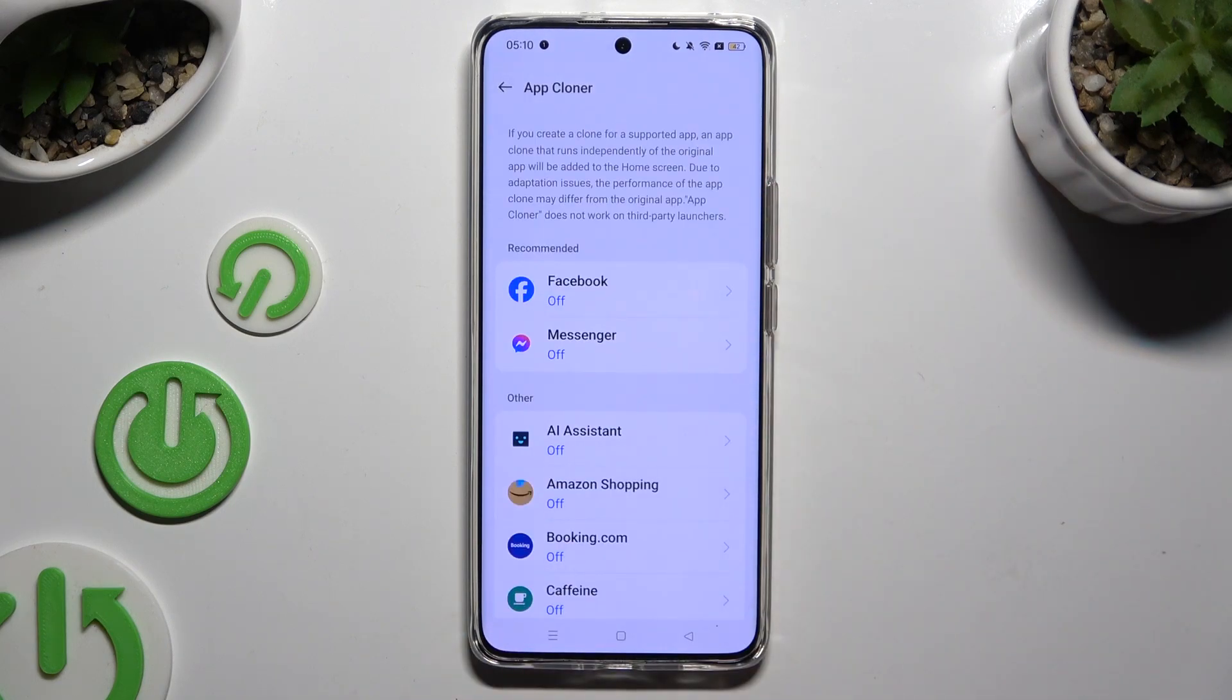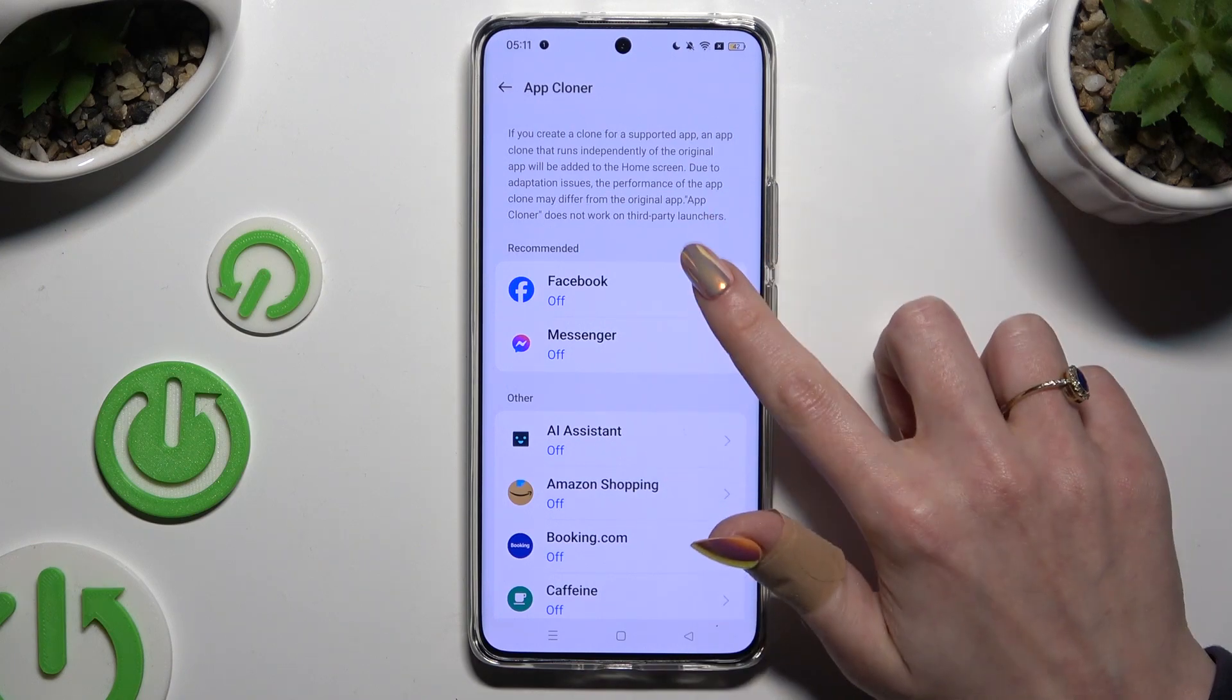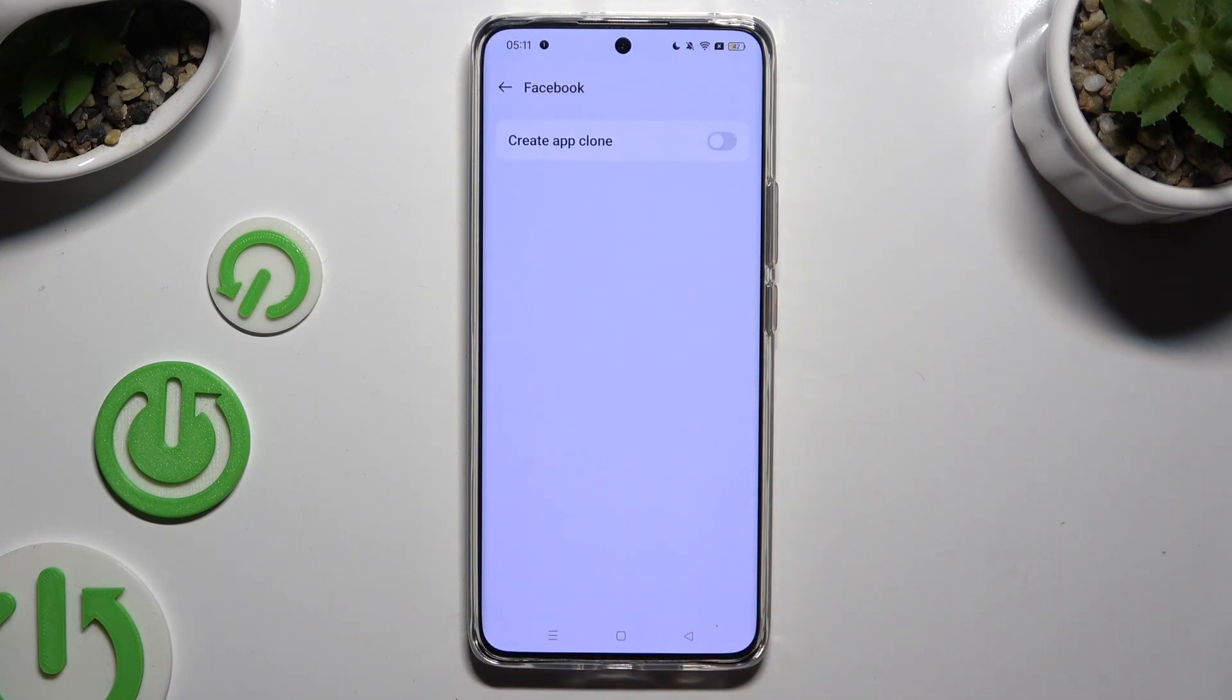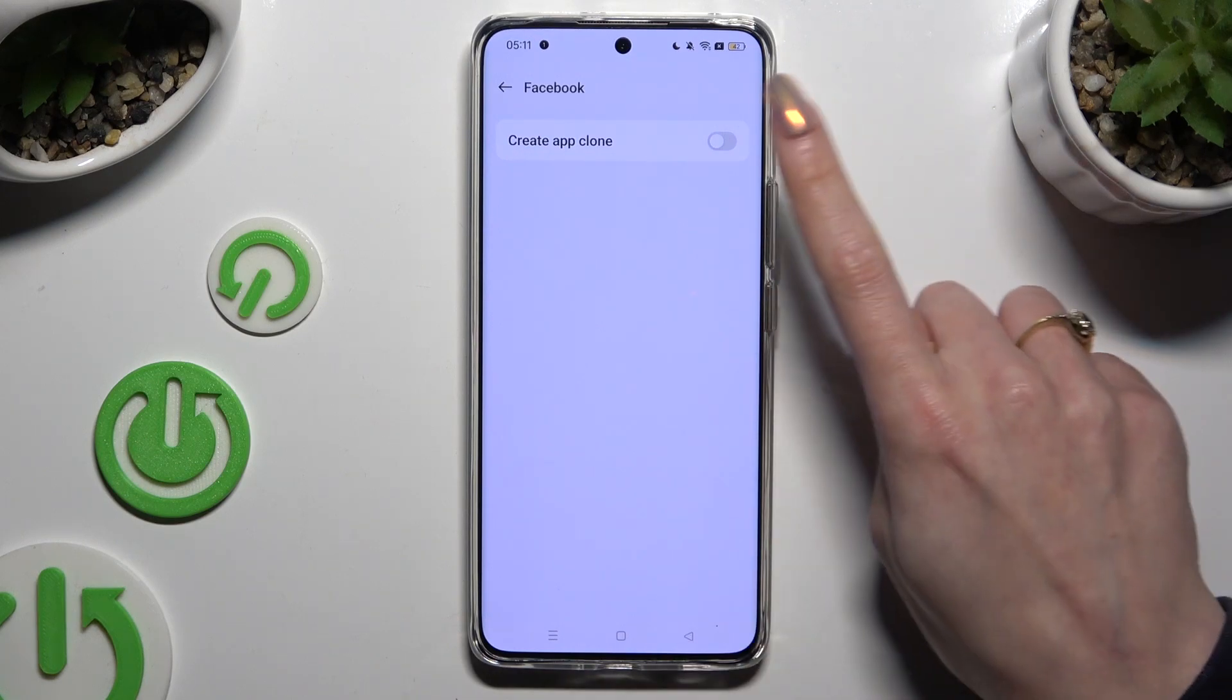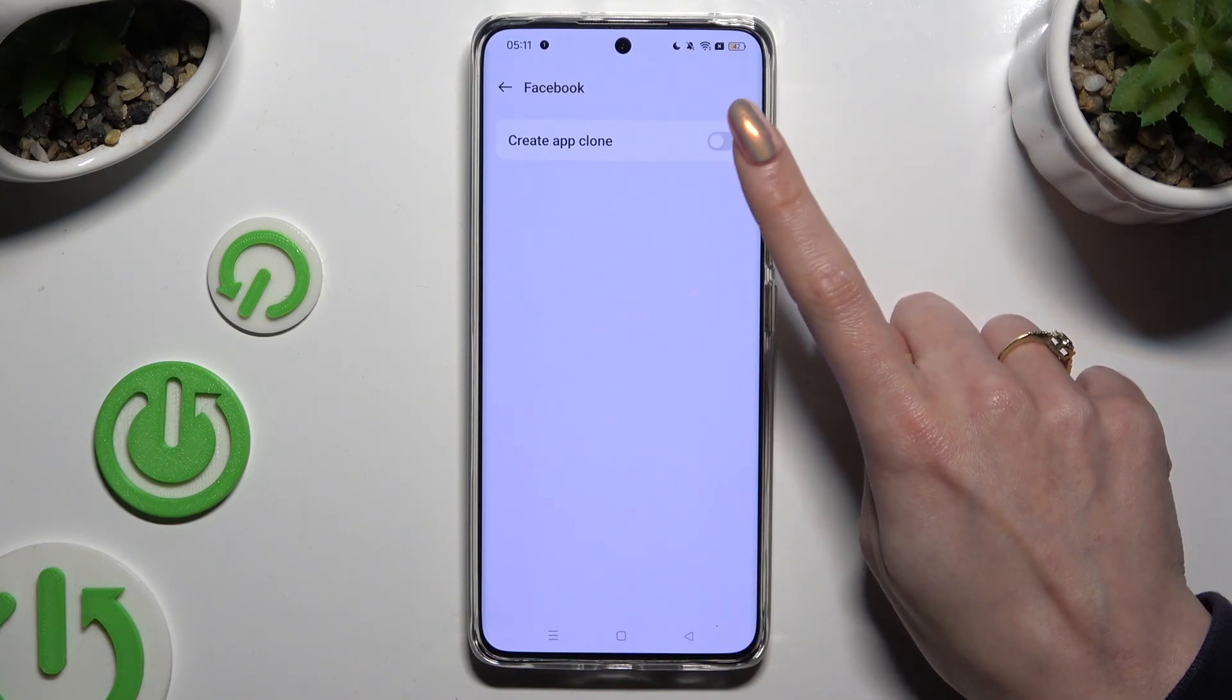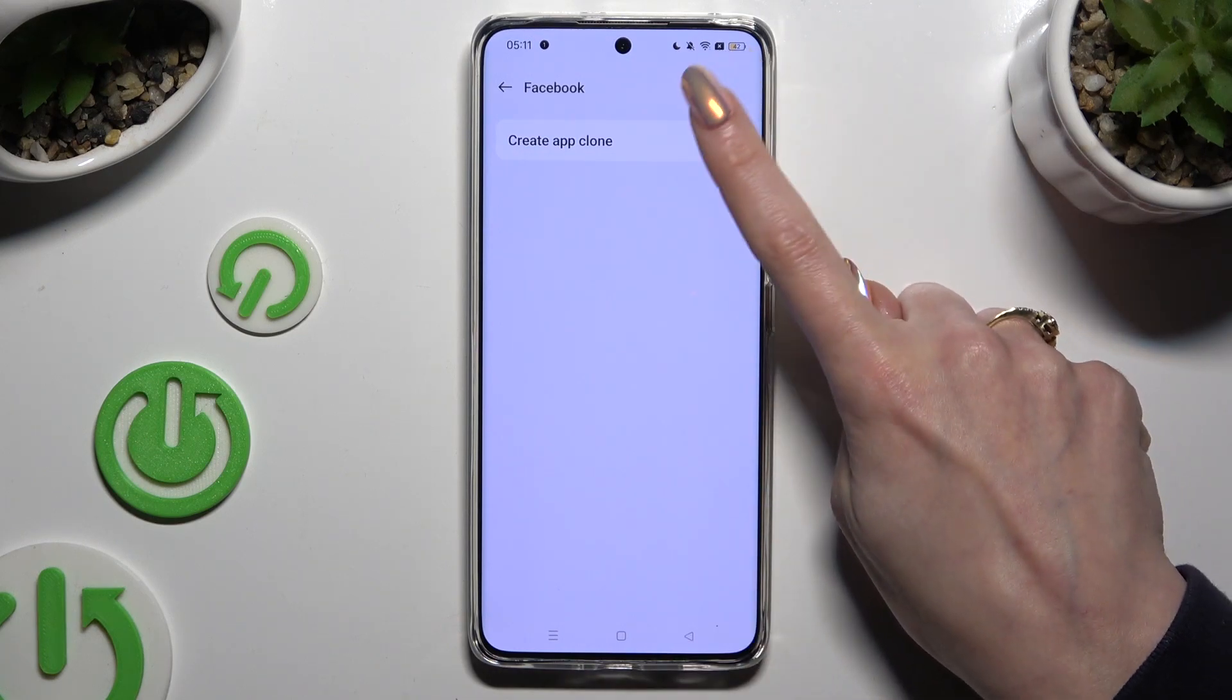Click on one of your apps that you wish to clone, like Facebook. Then click on the grey switcher next to create app clone at the top.